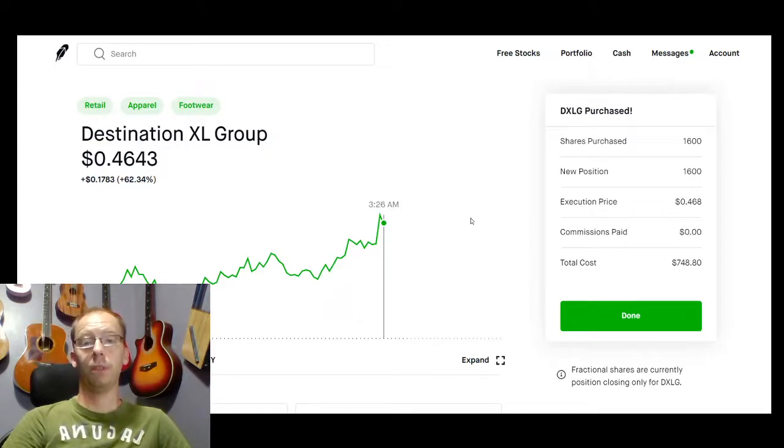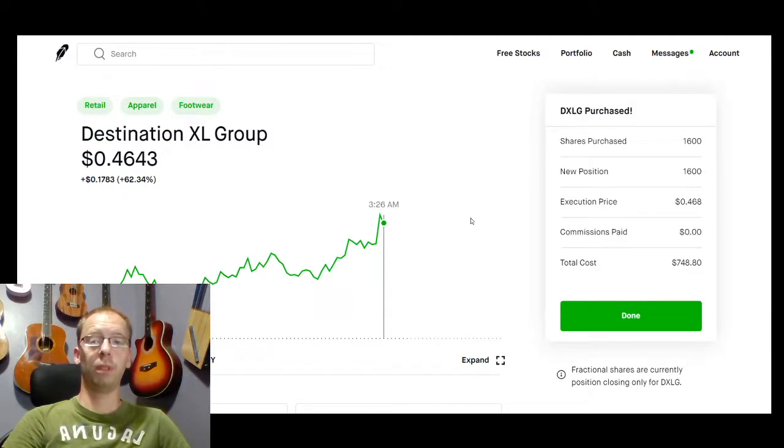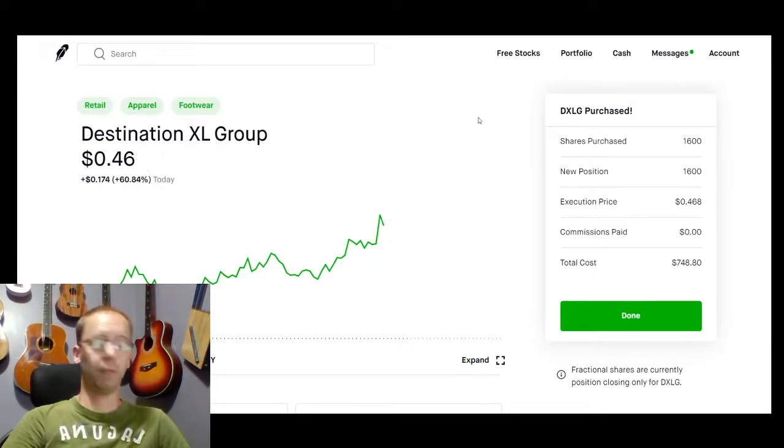Also, we do offer a seven-day trial for all our alert systems. You can check that out, too. Thanks for watching and have a great day.